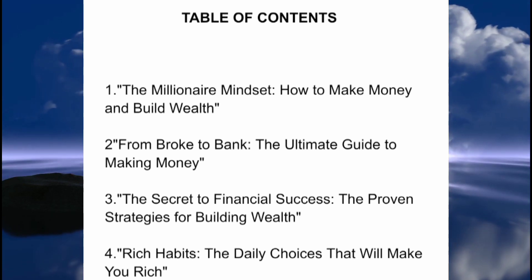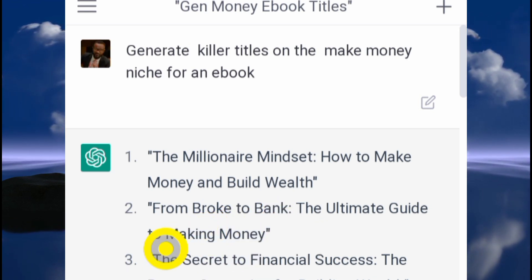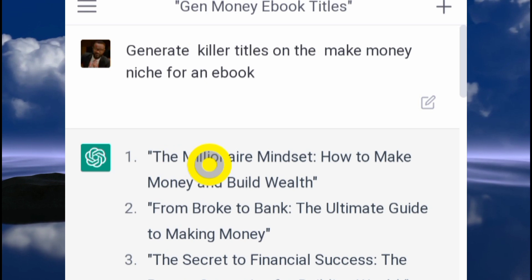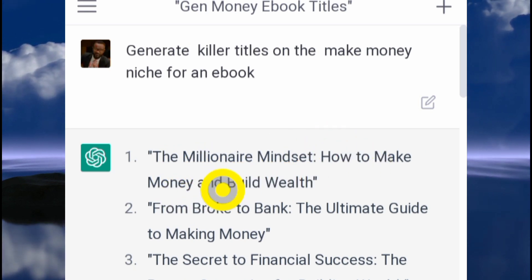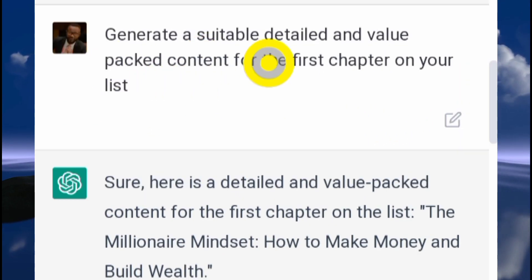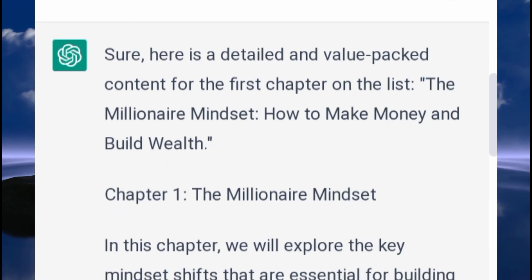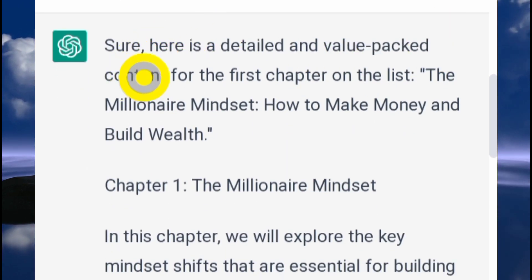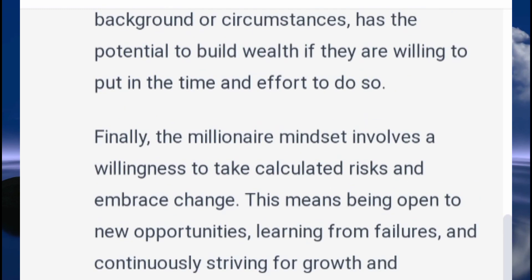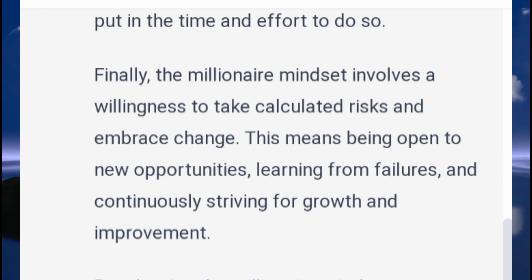The next thing to do is ask the software to write content for the first chapter — 'The Millennial Mindset: How to Make Money and Build Wealth.' I asked it to generate suitable, detailed, and value-packed content for the first chapter on its list. As you can see, it replied: 'Sure, here is a detailed and value-packed content,' and we've got content for the first chapter.